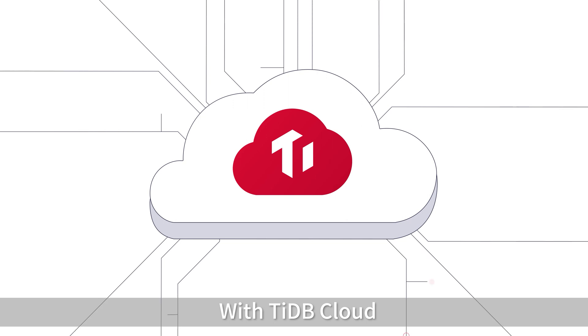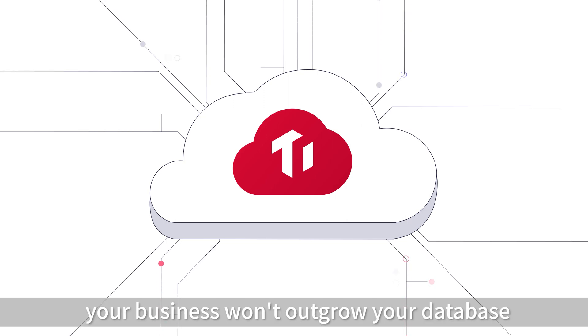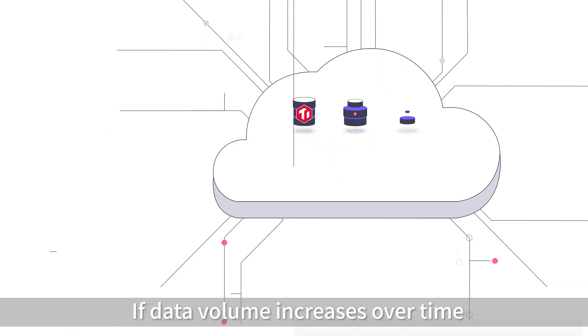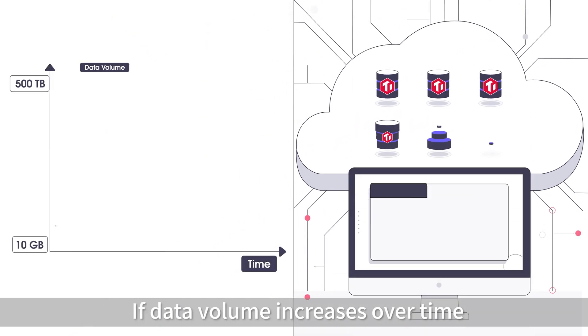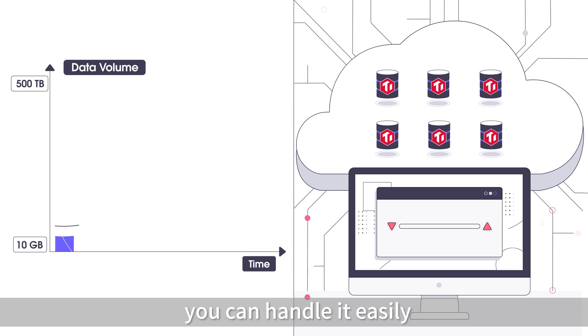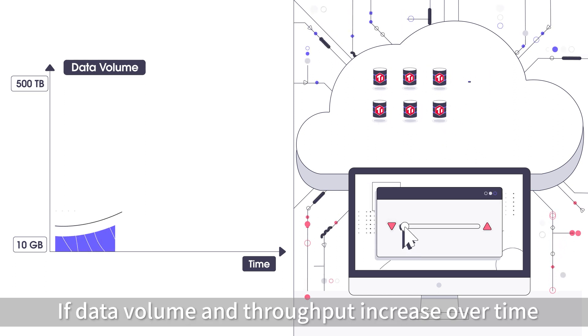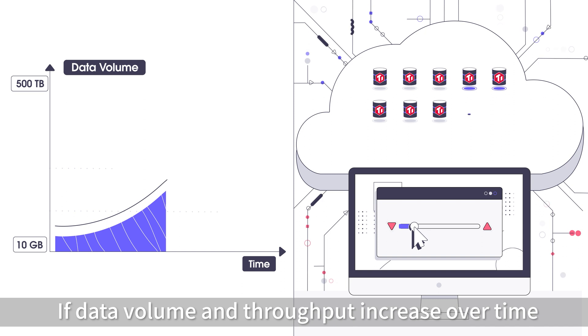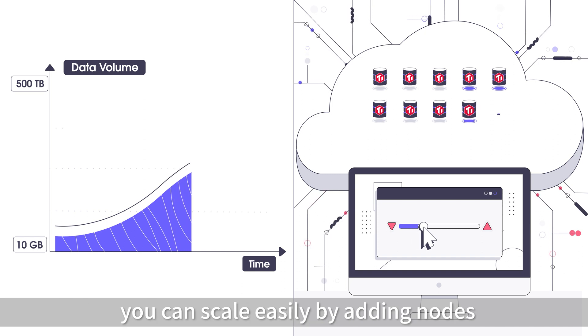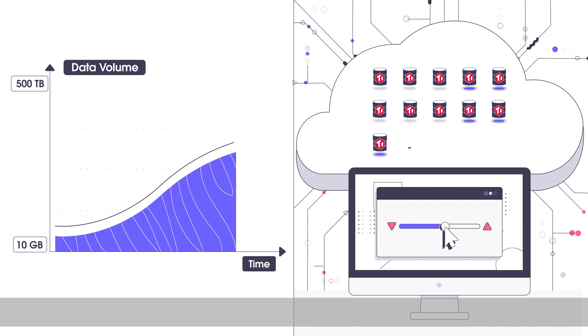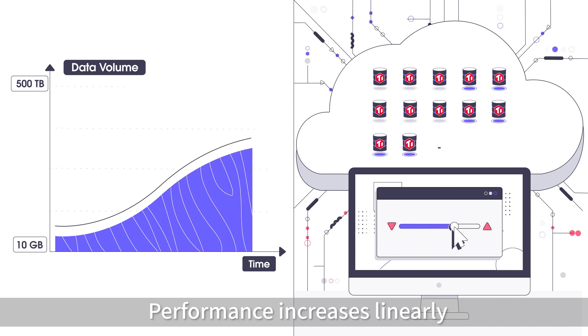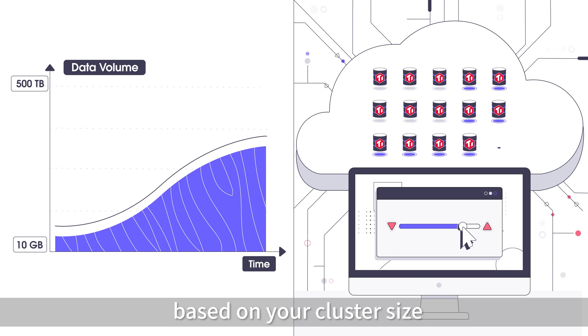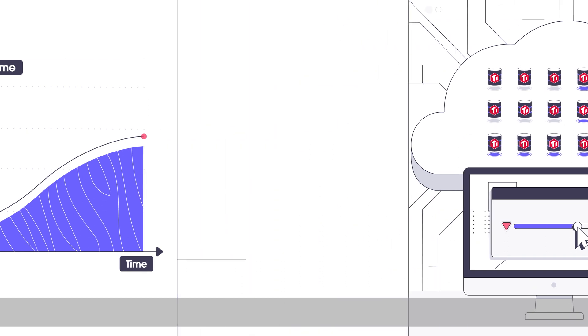With TyDB Cloud, your business won't outgrow your database. If data volume increases over time, you can handle it easily. If data volume and throughput increase over time, you can scale easily by adding nodes. Performance increases linearly, based on your cluster size.